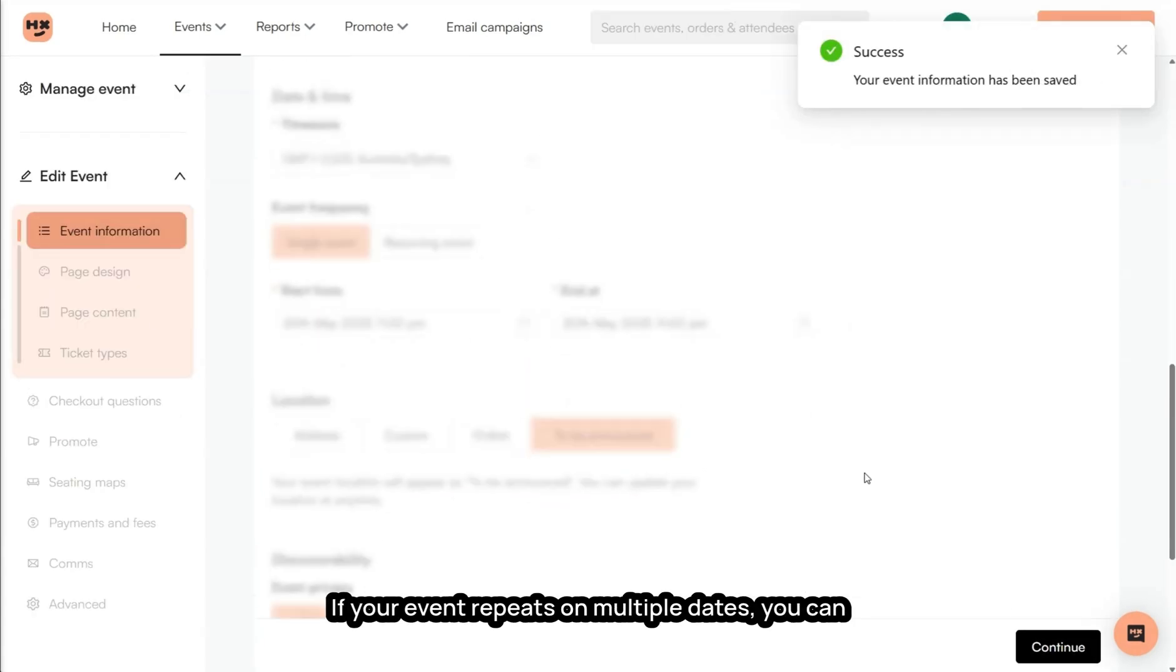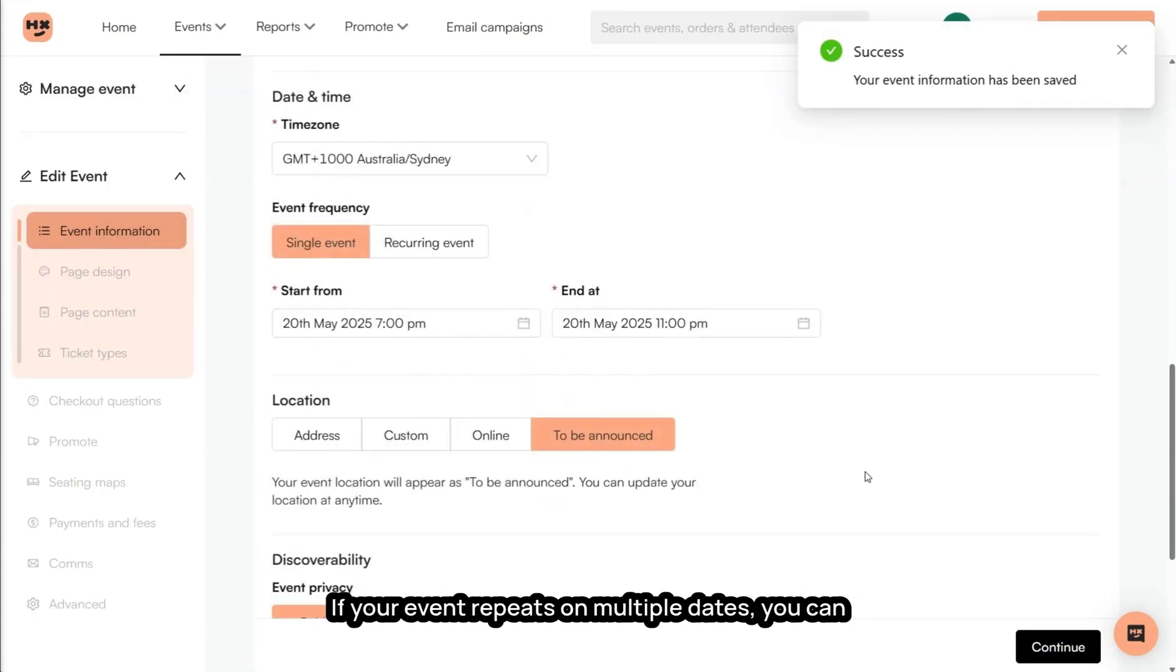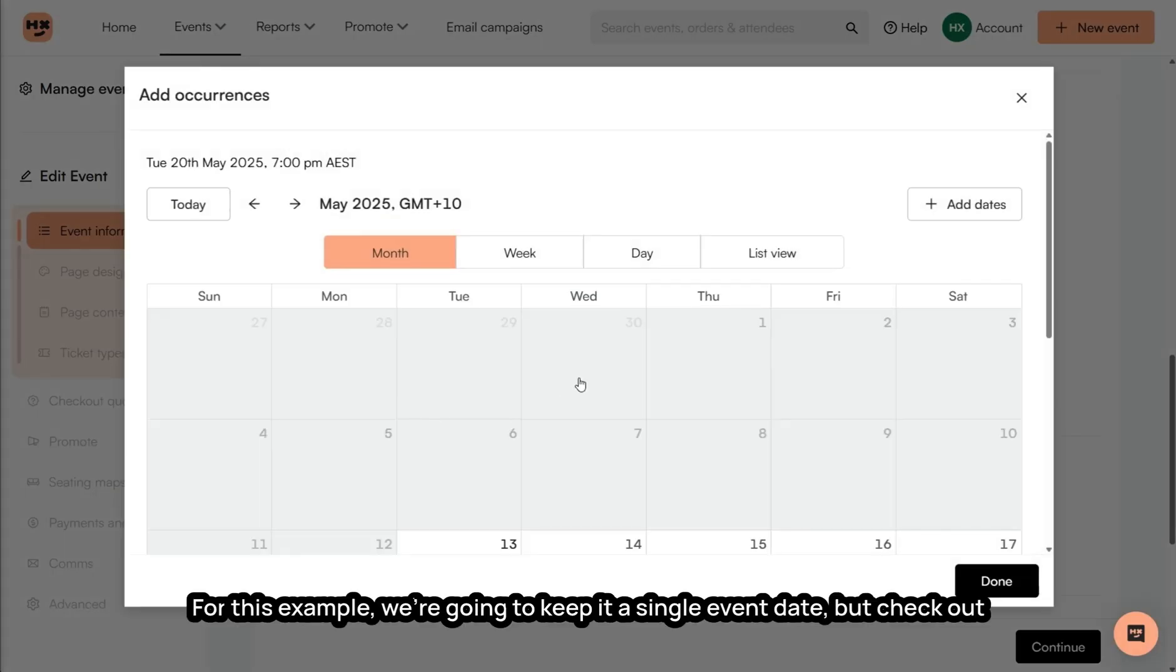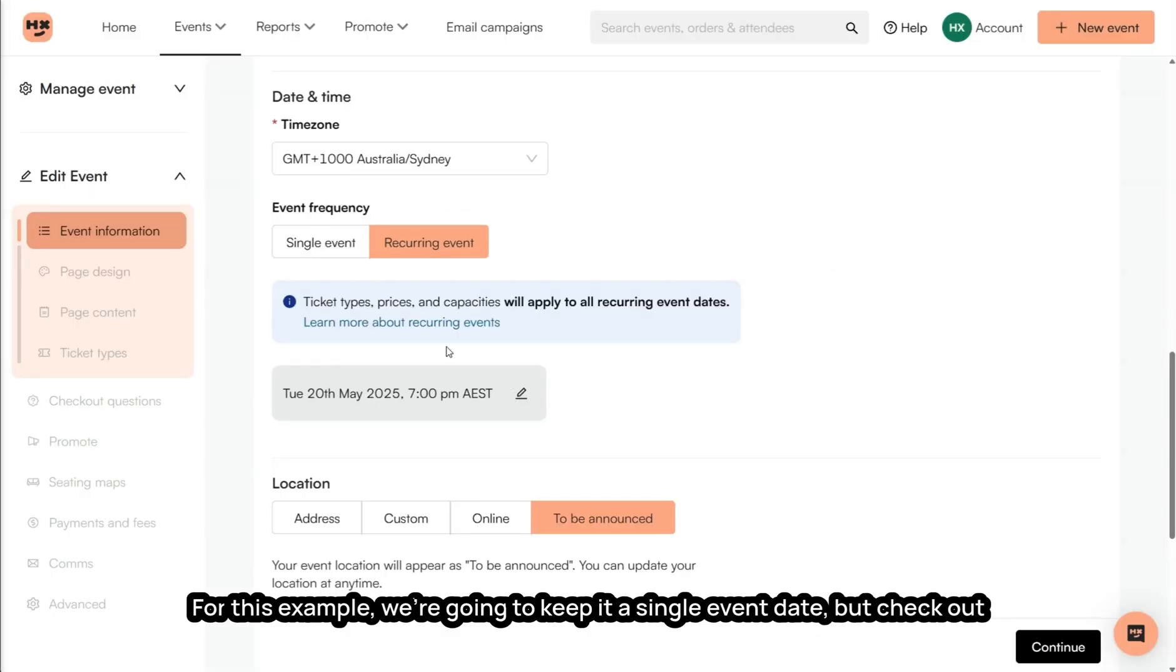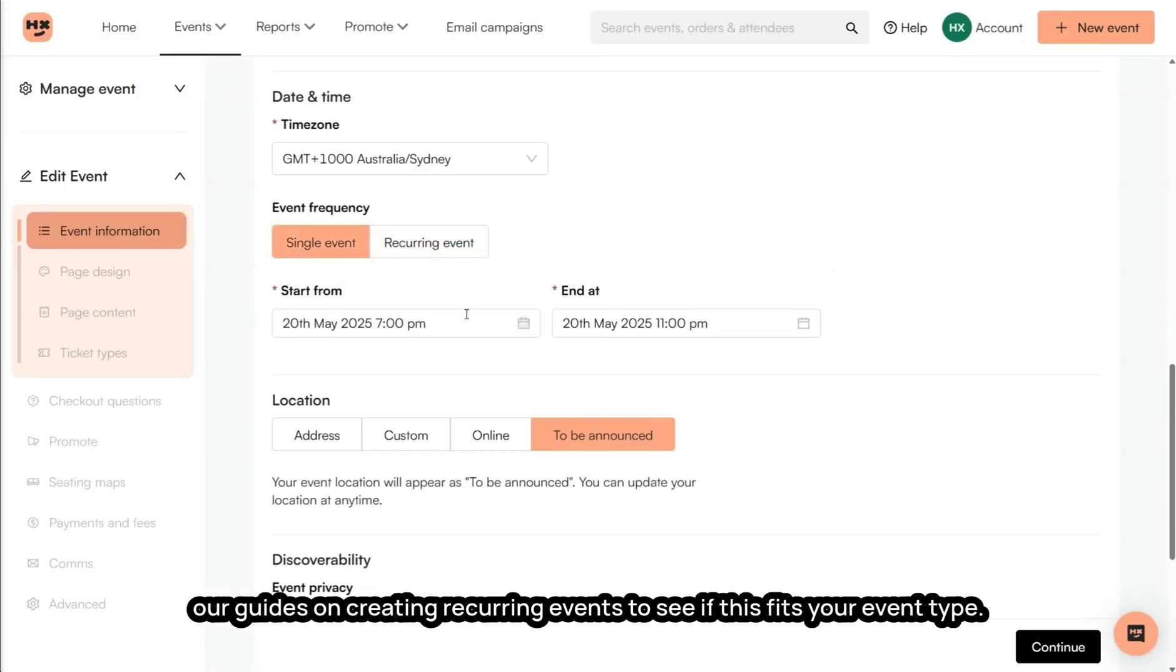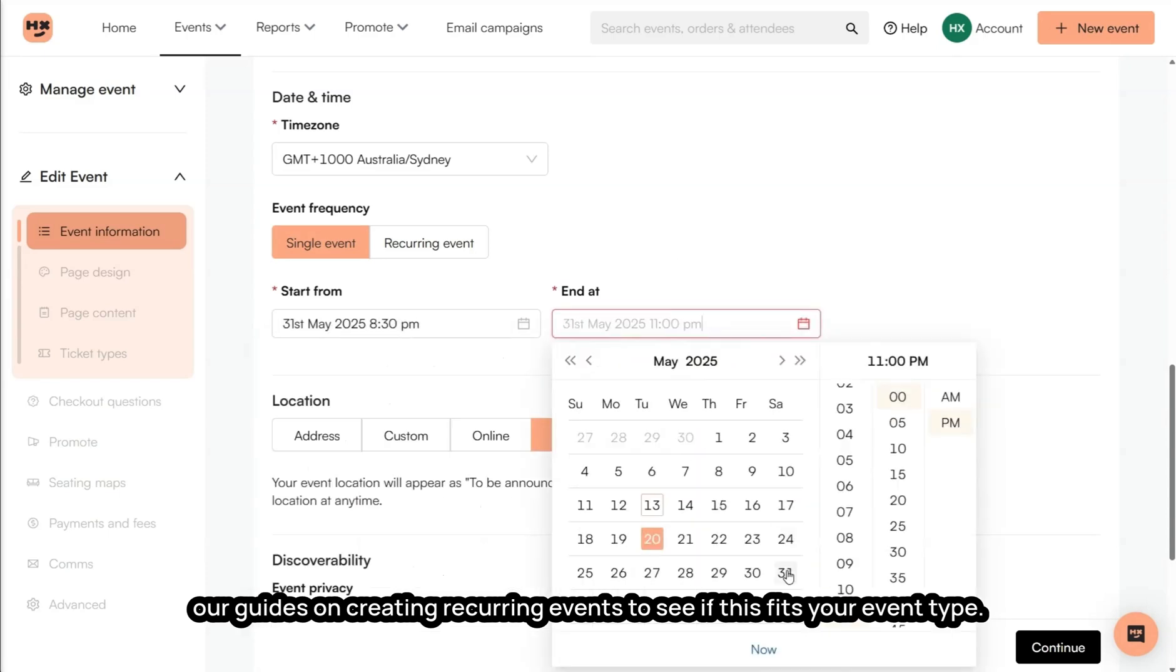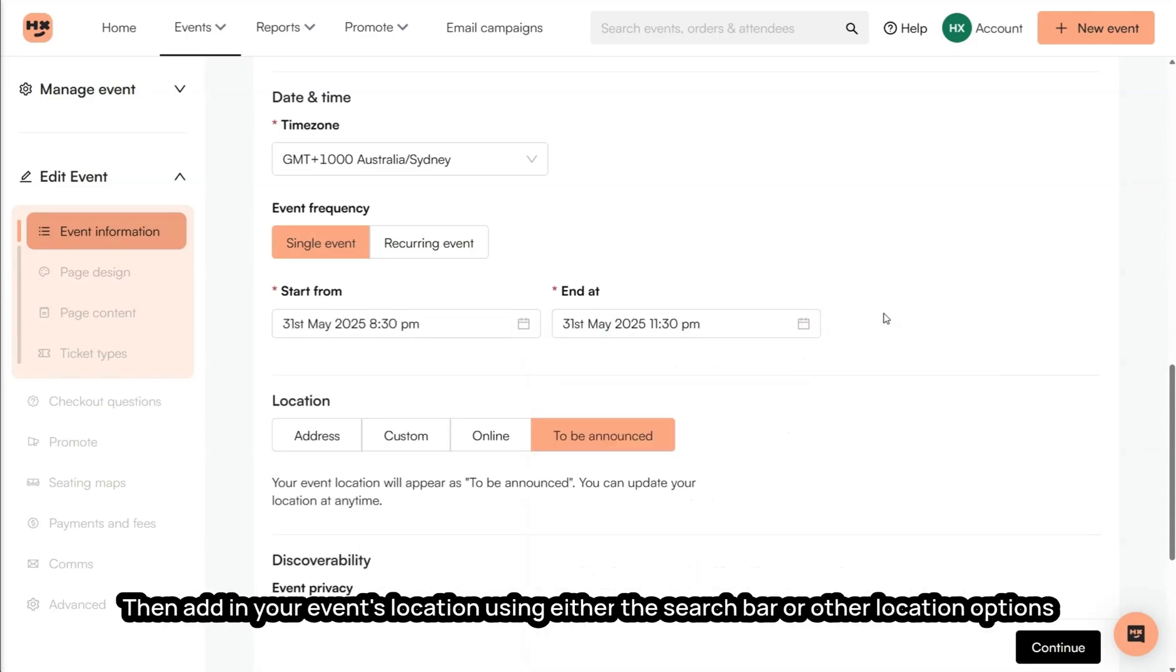If your event repeats on multiple dates, you can select Recurring Event and click Add Occurrences. For this example, we're going to keep it a single event date, but check out our guides on creating recurring events to see if this fits your event type.